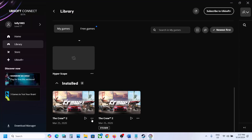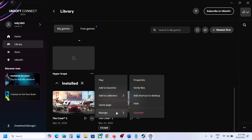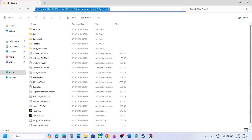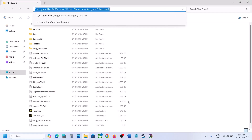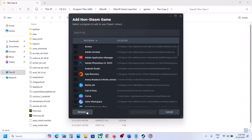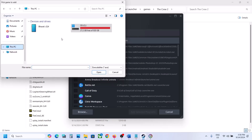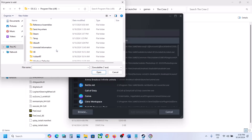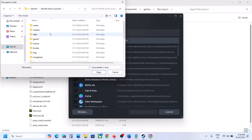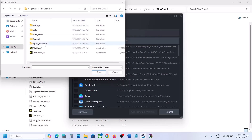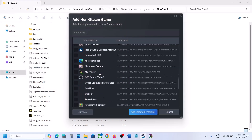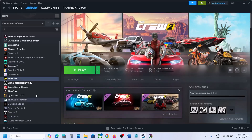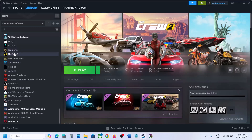Go to the game installation folder — wherever the game is installed. For Ubisoft you can check where the game is installed and open the folder. In my case the game is installed here. Click on Browse, then go to This PC, C drive, Program Files (x86), open the Ubisoft folder, open Ubisoft Game Launcher, open the Games folder, find the game folder, select the game EXE file, and click Open. Then click 'Add Selected Program' and the game will be added.